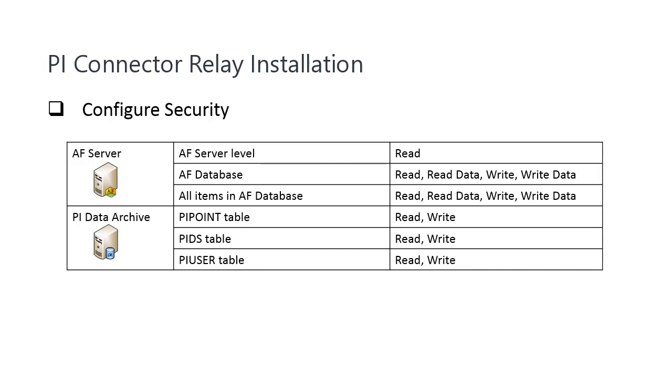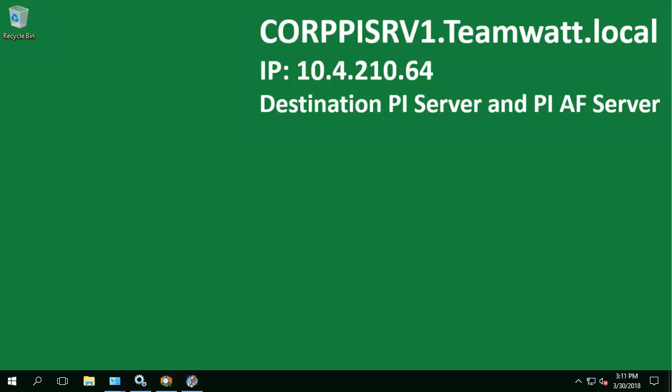For the PI Data Archive, the service account needs to have read and write access for the PI Point table, PI DS table and PI User table. Let's go ahead and configure the permission for this TeamWatt Relay account on the AF Server and PI Data Archive.